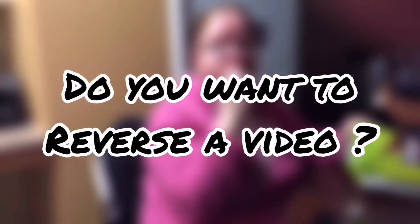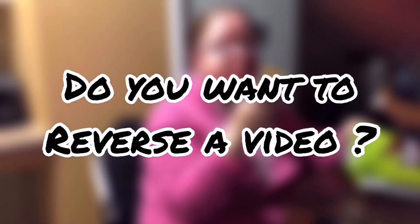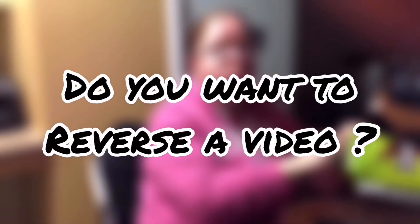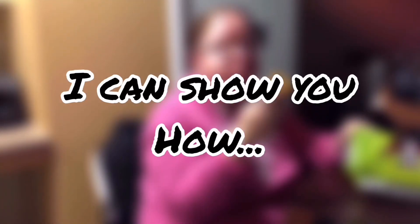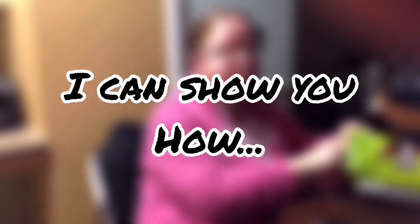Do you want to make a funny clip or emphasize an important point in a tutorial? Use reverse video.